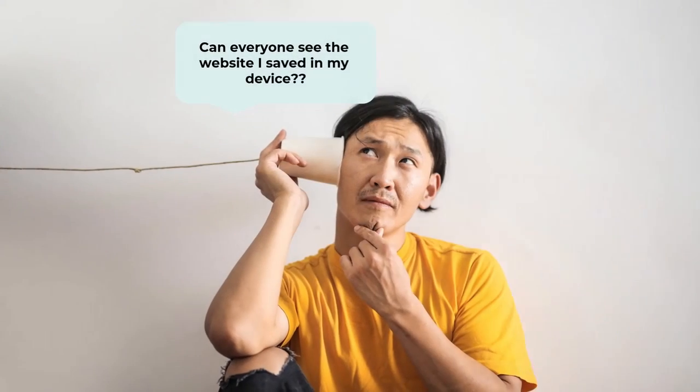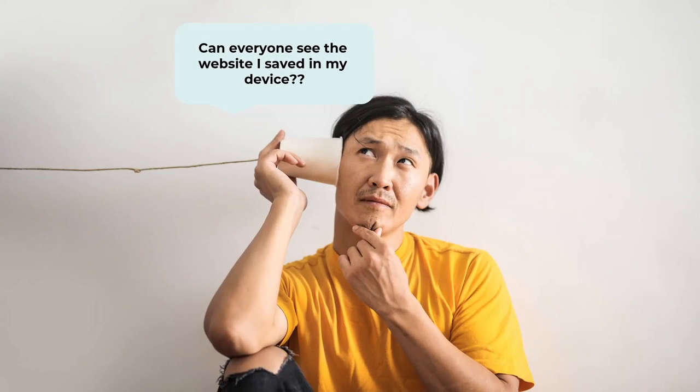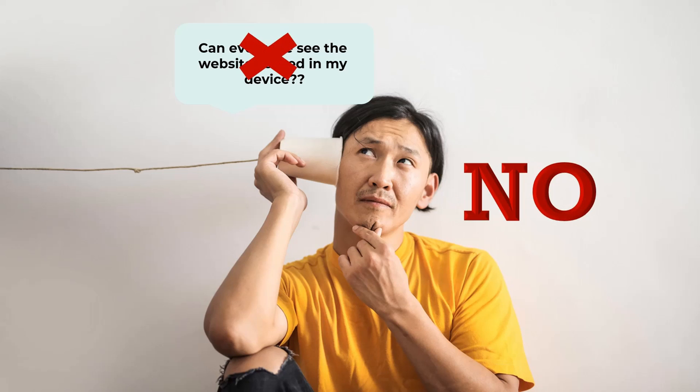Some might ask questions like, if websites are stored in files and pieces, does that mean that when I write my code and save it to my device, everyone can access it? We already know the answer. No.